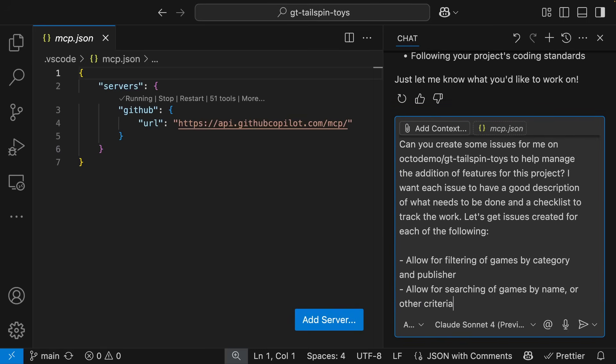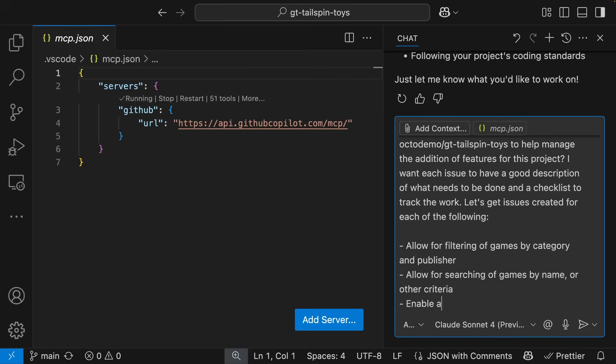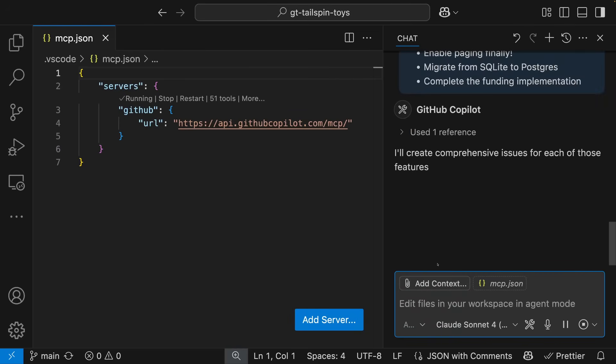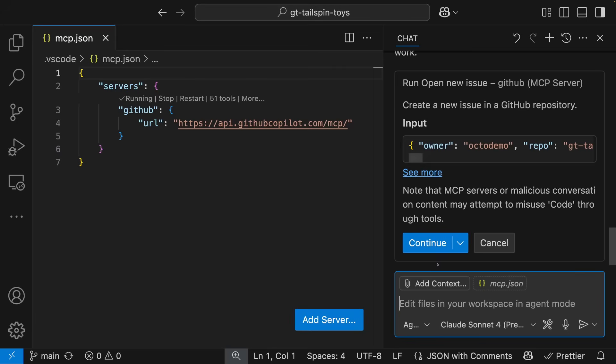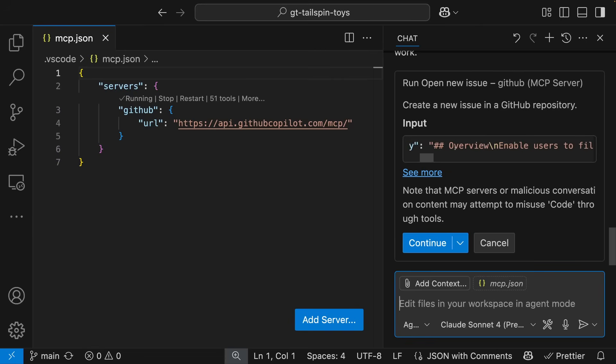Ensuring that agent mode is enabled, Copilot gets to work. When it goes to create that first issue, it prompts me to ensure that I do in fact want this created on the repo that I specified.